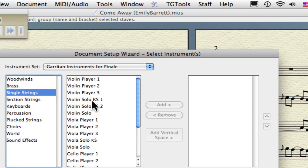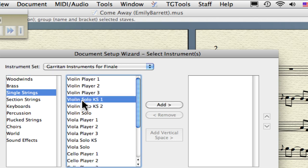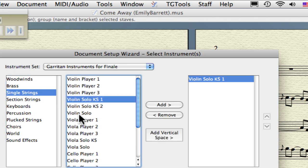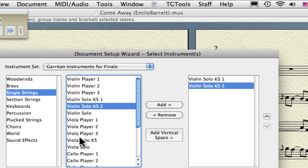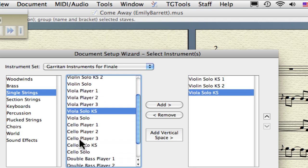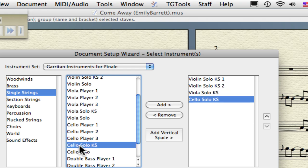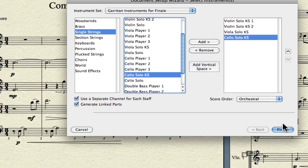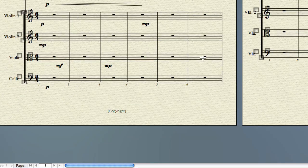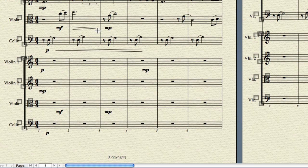Select Single Strings. Make sure you select Violin Solo KS1, Violin Solo KS2, Viola, and Cello Solo. You only have to double-click the name — you don't have to select it and then press Add. It will show up in the list. Click Finish, and it will add those staves to your score.